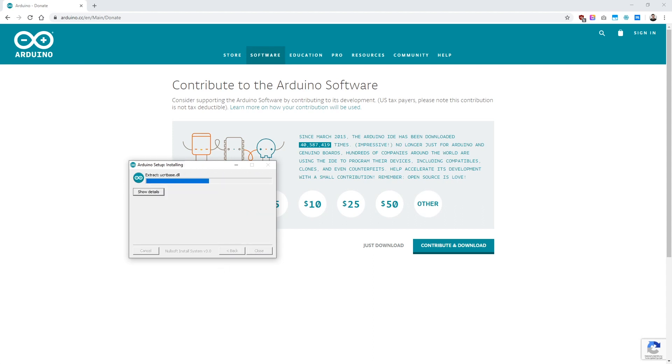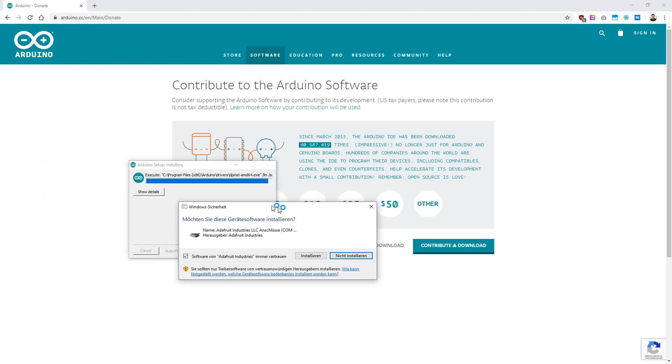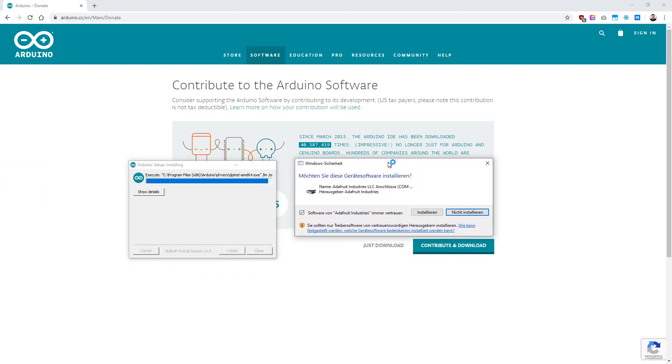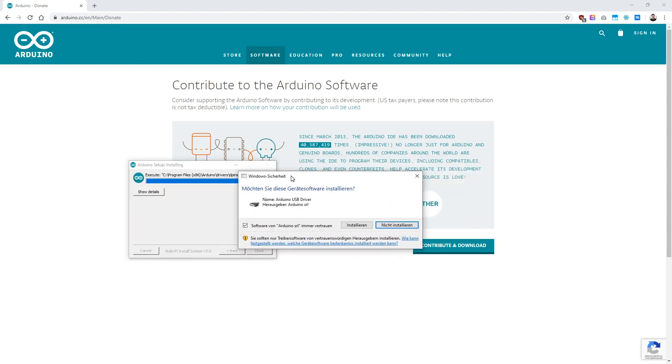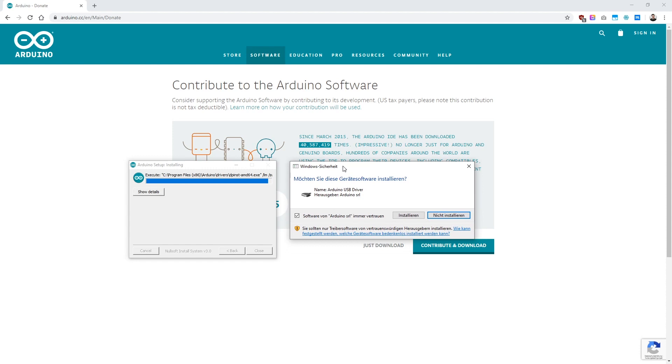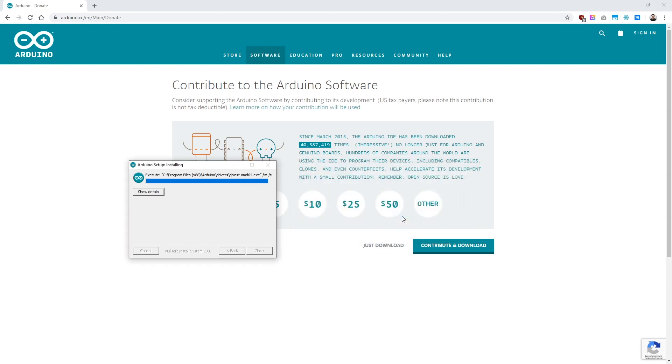So the installation process will start now and this can take a few minutes again, so I'll just fast forward the video a little bit. During the installation process your computer will ask you if you want to install device software. Here you click on Install and another prompt will open for the USB driver, where you can again click on Install.